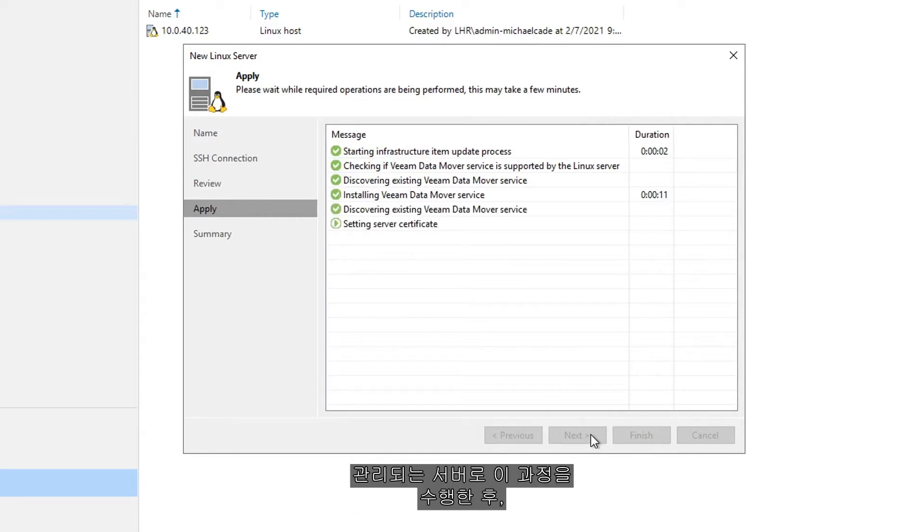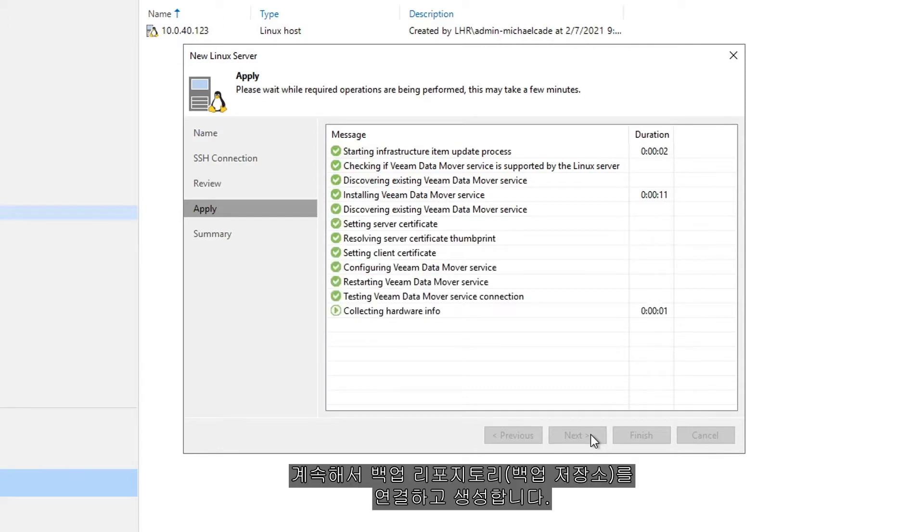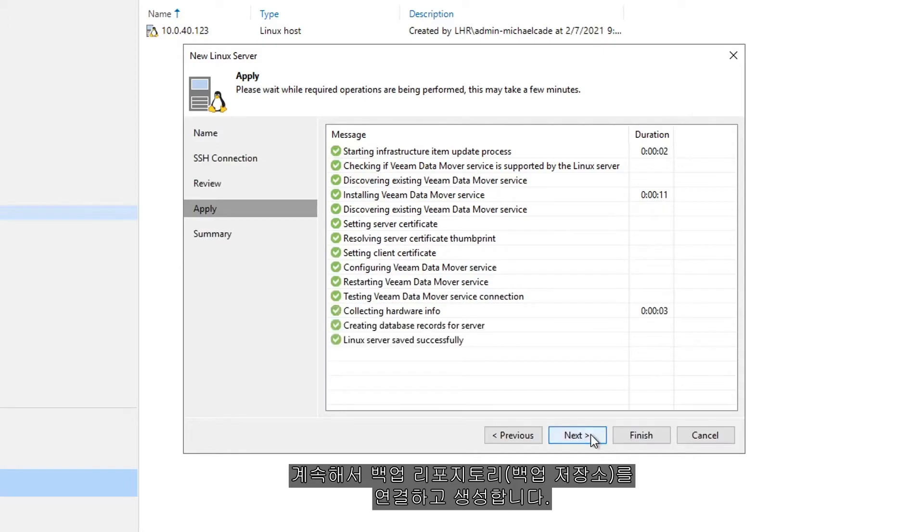So once we've run through this as a managed server, then we want to go and connect and create our backup repository.